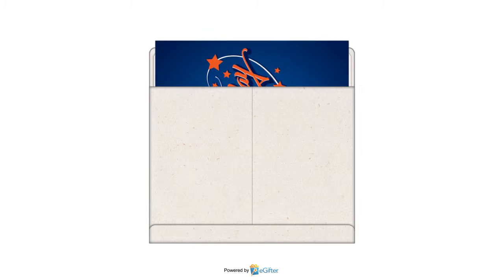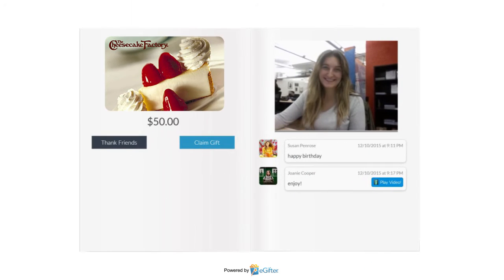Your gift will be delivered to your lucky friend on the date you chose with all the contributions, messages and videos that were added.